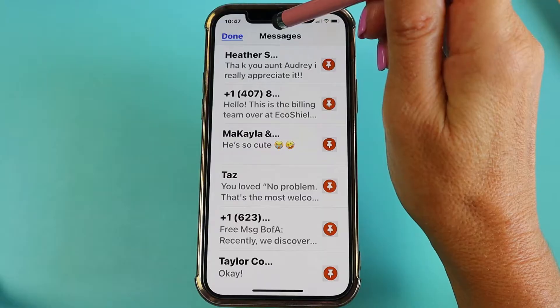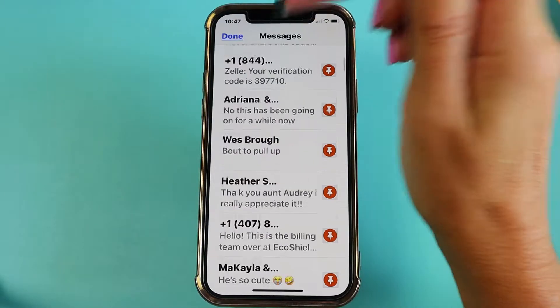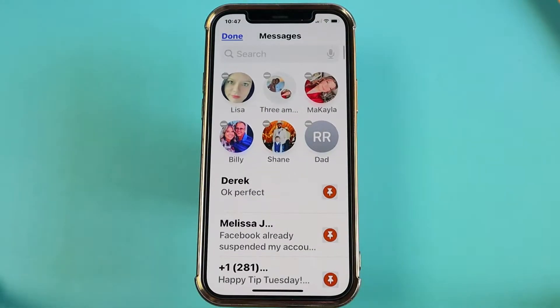Do you have those contacts that you're constantly texting back and forth? And instead of going through all of your messages to find them, you wish there was a way that maybe you could just pin them to the top of the messages? Well, guess what? You can. And that's what you're going to learn how to do in this video.